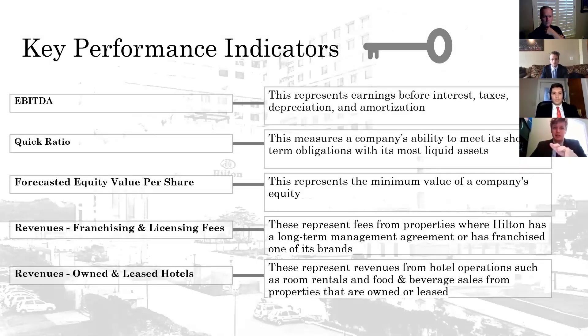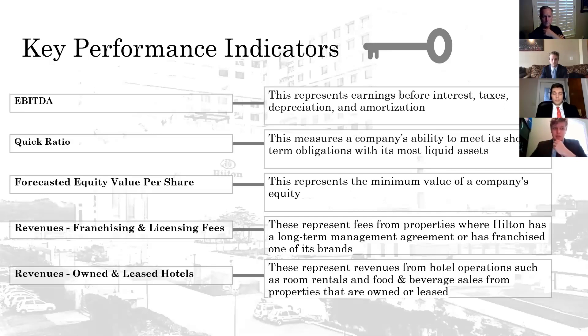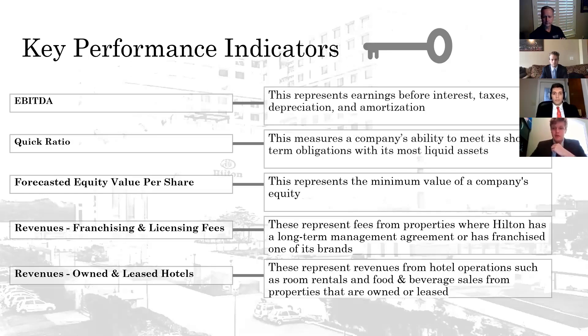Some of our key performance indicators that we're really looking at is our EBITDA, which is just our earnings before interest, tax, and depreciation. Our quick ratio is mainly going to be used for seeing how the bailout would work with us. We want to keep that at a certain ratio and see which bailout method would be best for us. We also have forecasted equity per share.